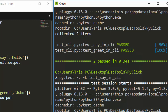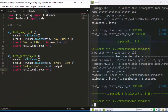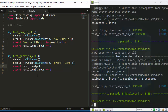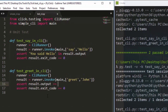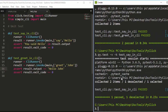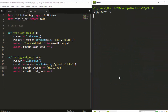Another way to write the assertion instead of using 'in', you can also write it as 'assert result.output == "Hello John"'. This checks for exact equality of the output string. Let's try it and run to see.